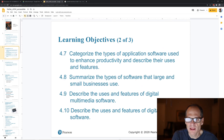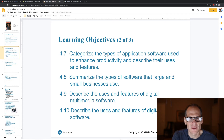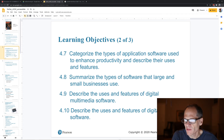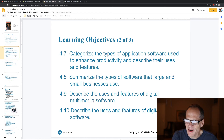The types of application software used to enhance productivity include word processing, spreadsheets, and presentation software — the type of software that large and small businesses use. There's also enterprise software, with different categories and some costing a lot of money.